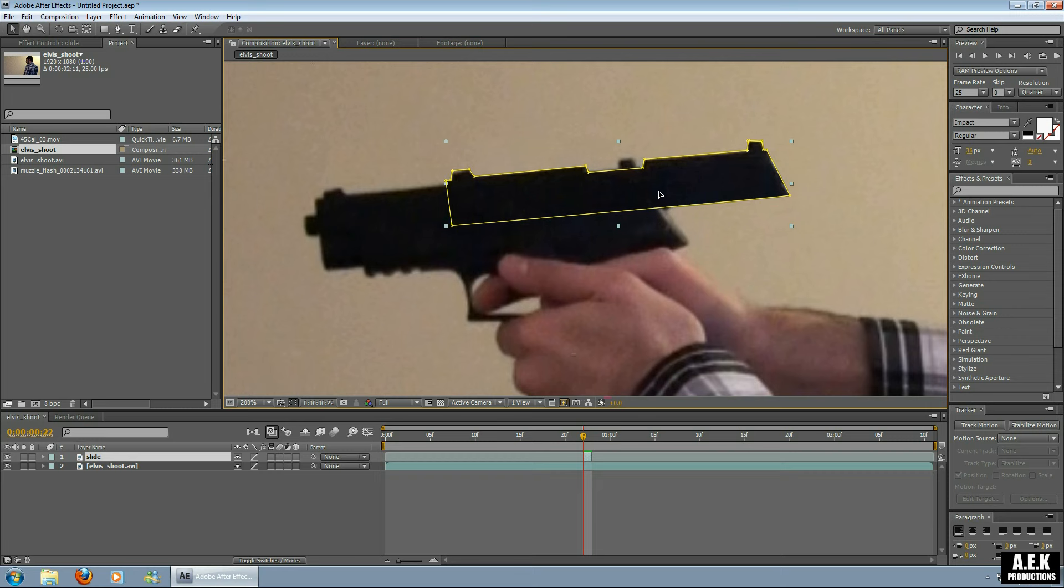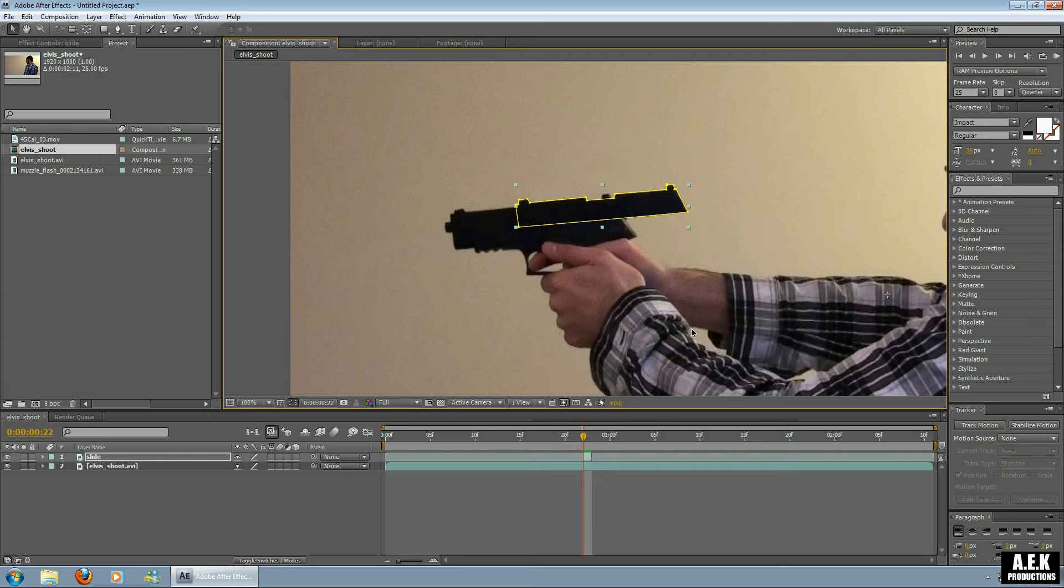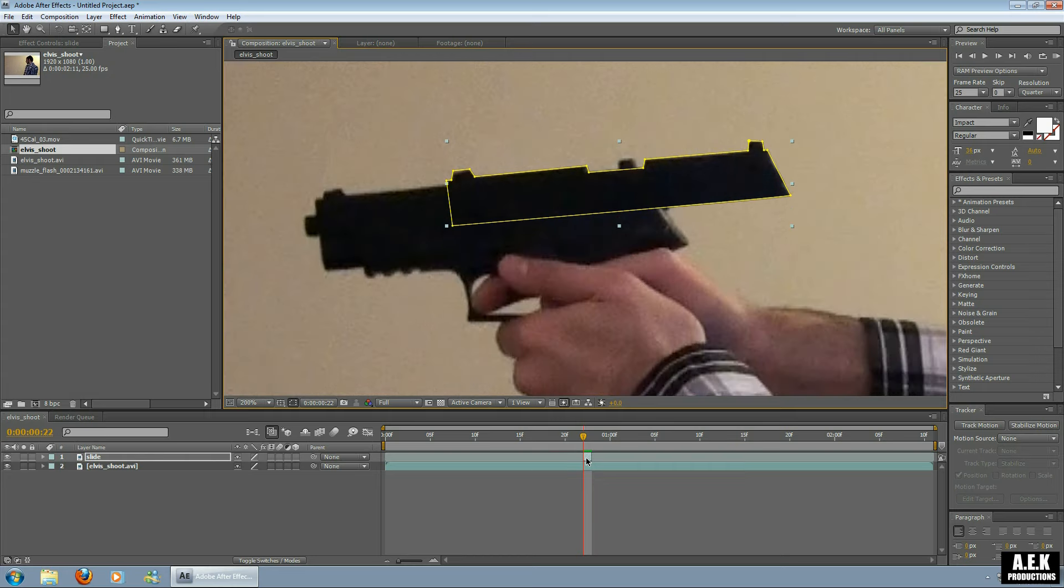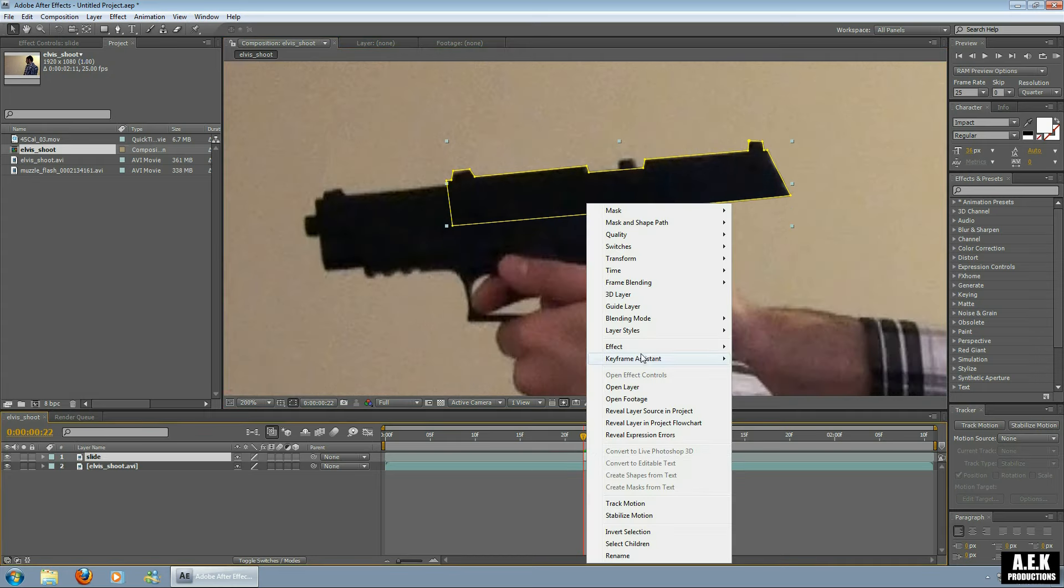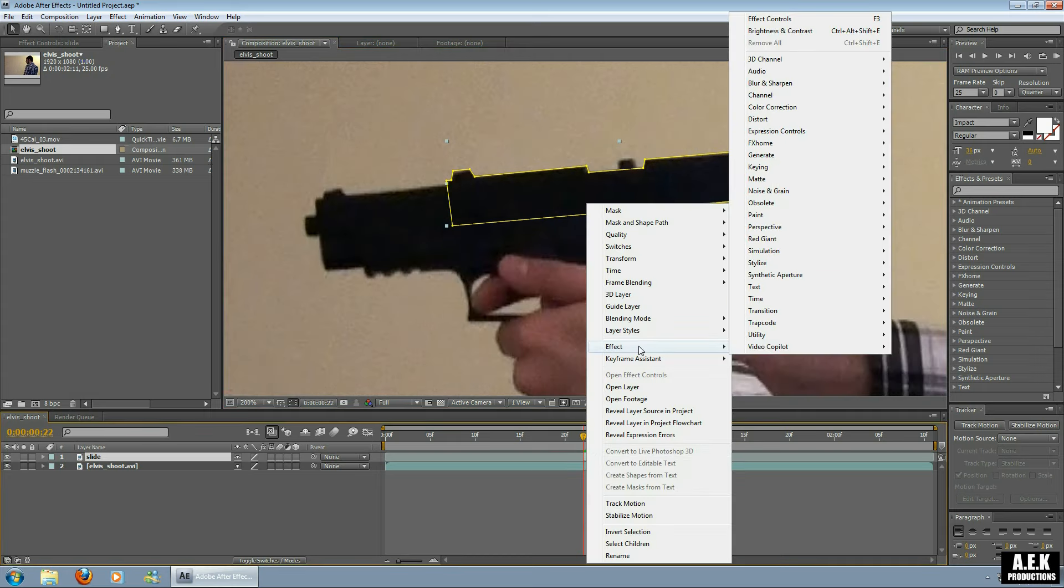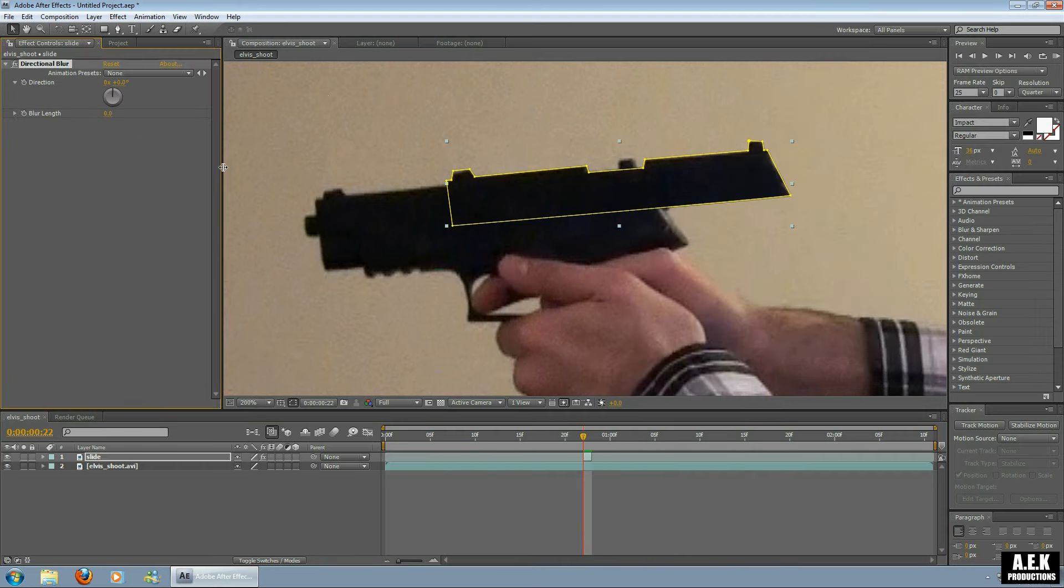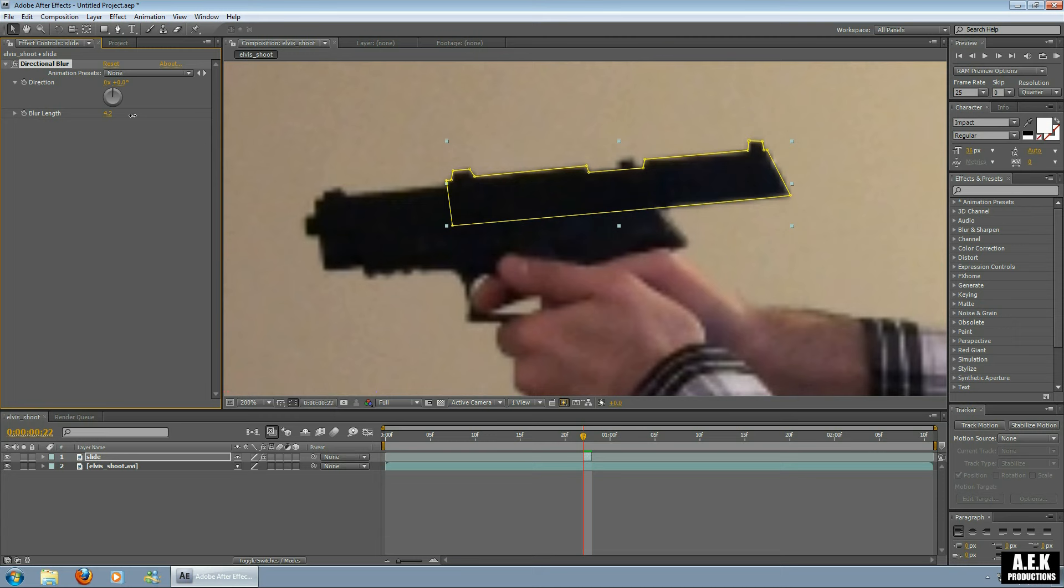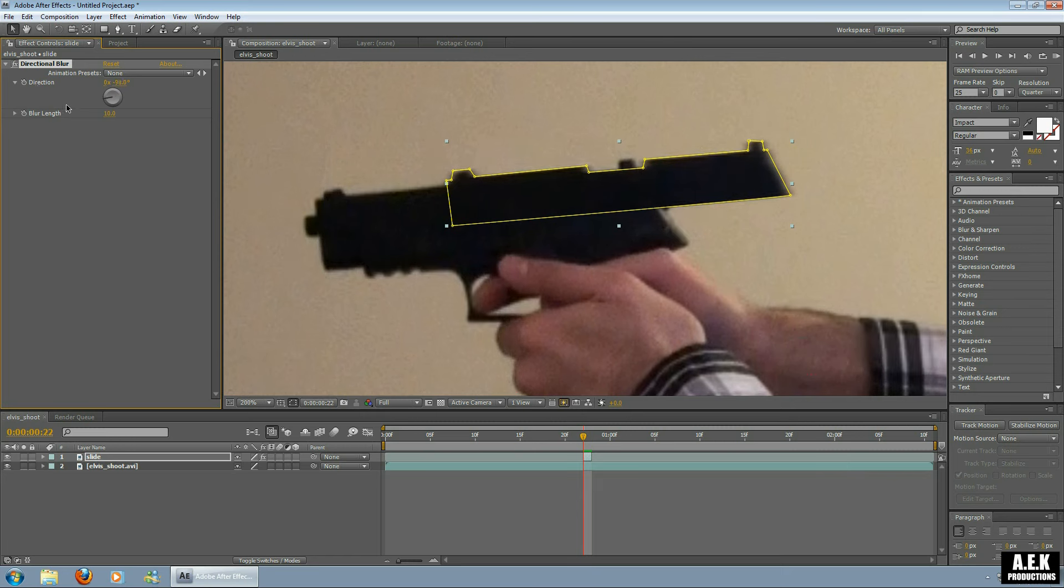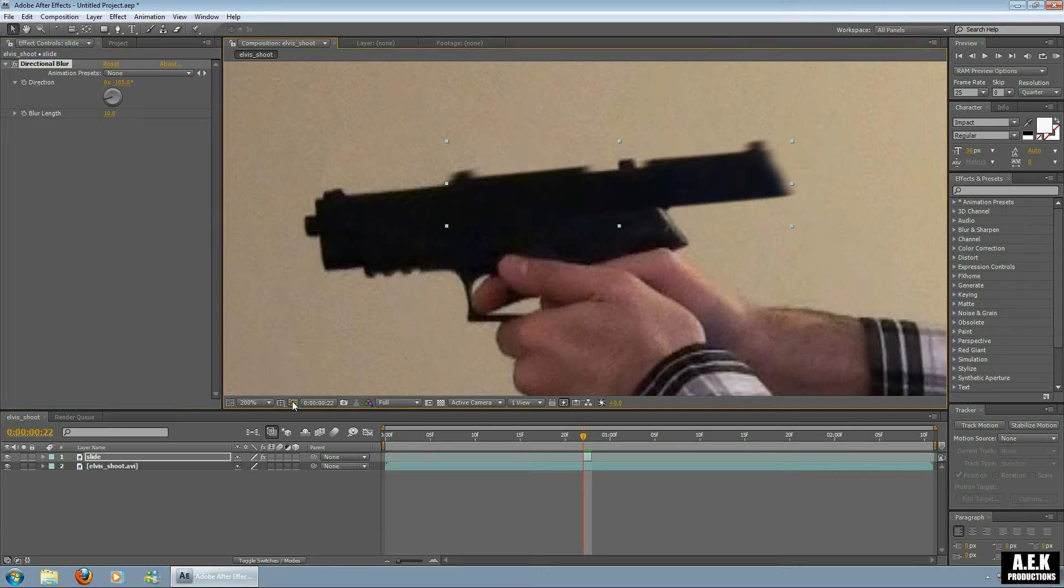We're going to add a directional blur to this so it looks like there's a motion to the slide. So I'm going to right-click, I'm going to go Effect, I'm going to go Blur & Sharpen, I'm going to do a directional blur. Now I'm just going to bump up the blur a bit, put it to ten, and then I'm going to angle it in the same direction as the gun. Now this is the toggle mask on and off button, so if you want to see what's going on just take that off and just angle it right.